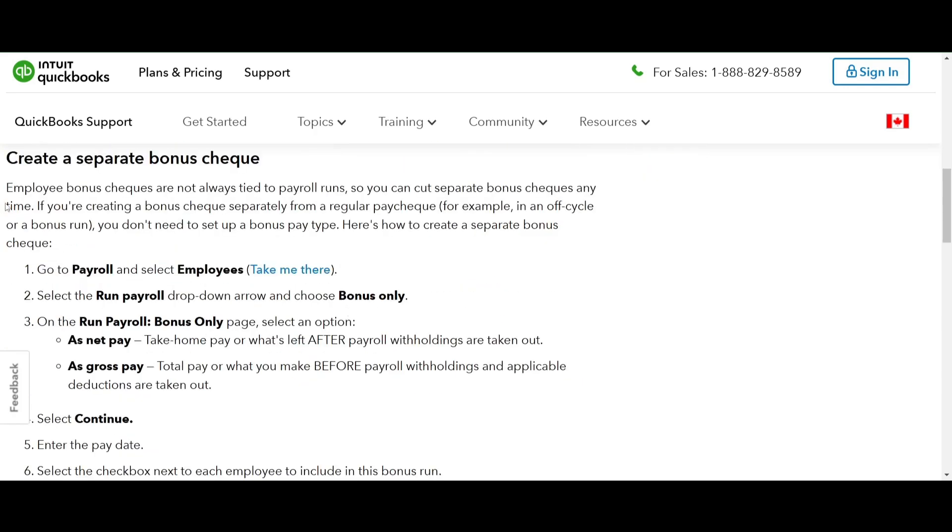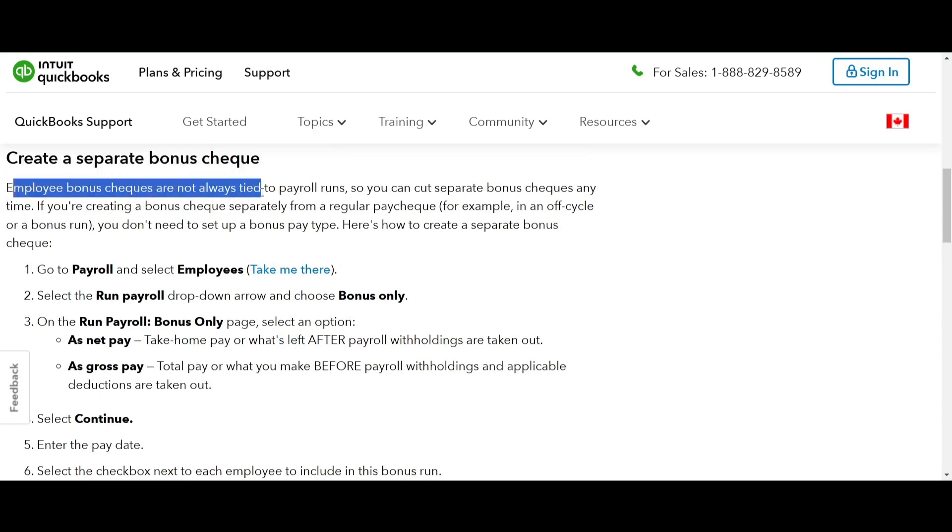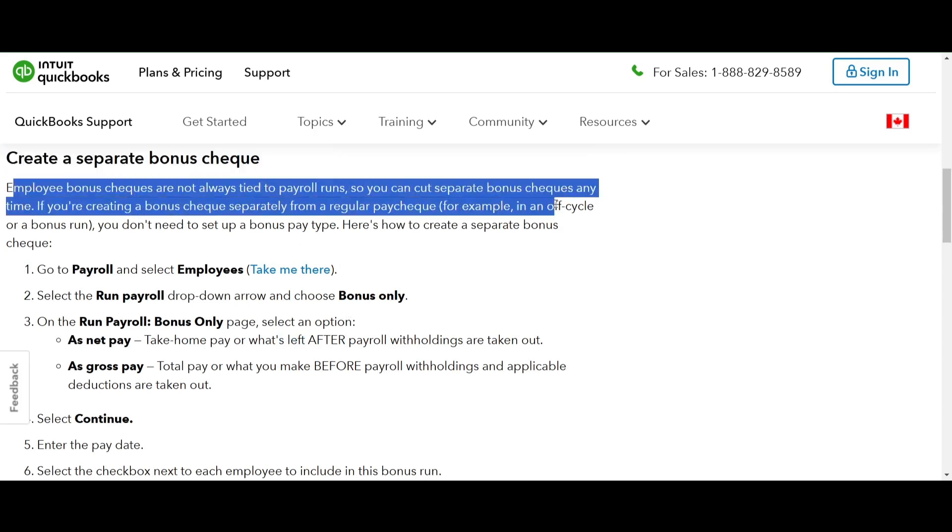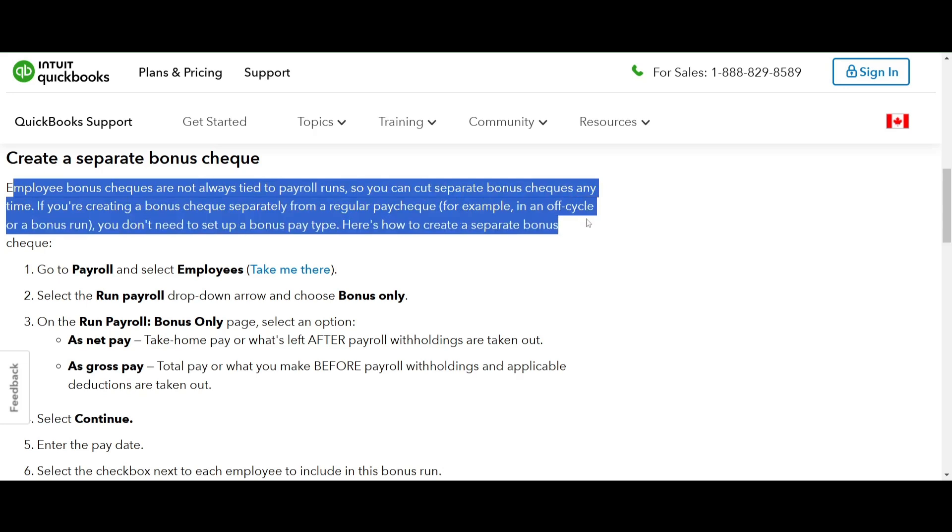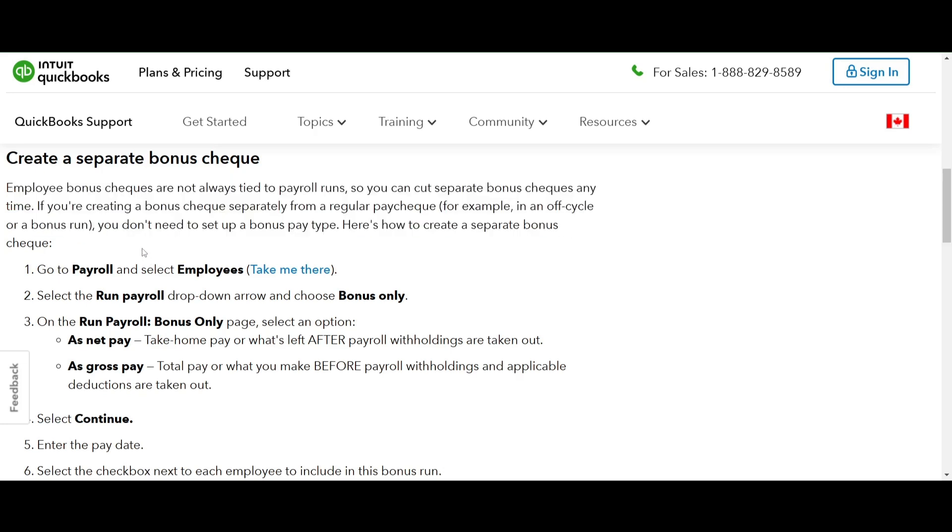Now let's move on to creating a separate bonus check. This comes in handy if you are cutting bonus checks outside of your regular payroll cycle like in an off cycle or a bonus run. Start by going to payroll and selecting employees.